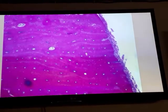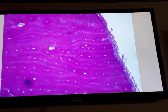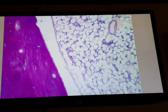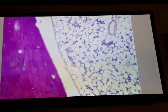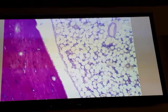These are Haversian systems or osteons, with a central Haversian canal surrounded by concentric laminae. On the inner surface of the bone around the marrow cavity, we have the endosteum — a single layer of osteoprogenitor cells with a small amount of connective tissue. This is endosteum, and this is bone marrow tissue with adipocytes.